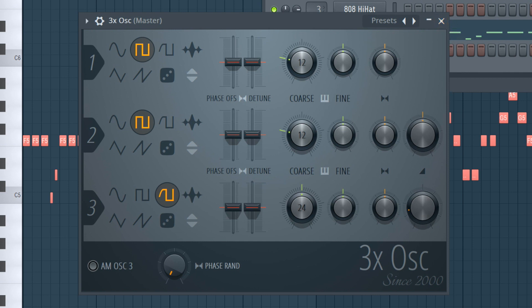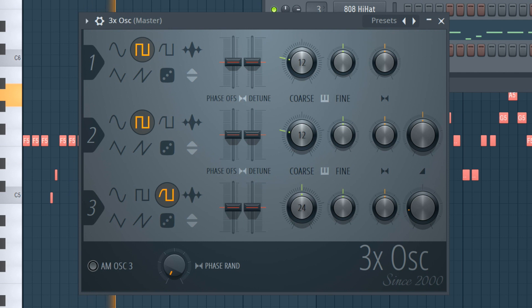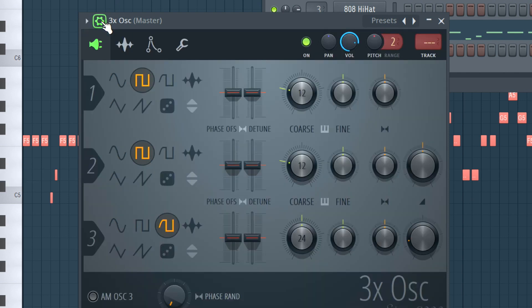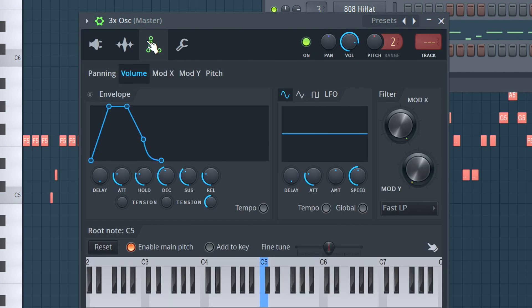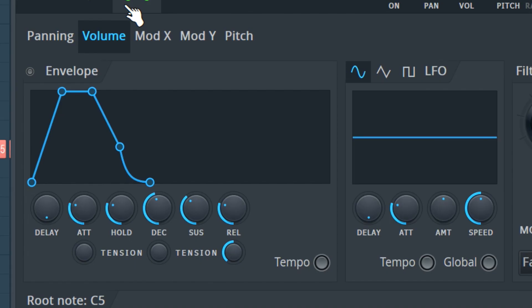Now we have this. Next, click settings and go to volume. Click the circle next to envelope and put in these settings.